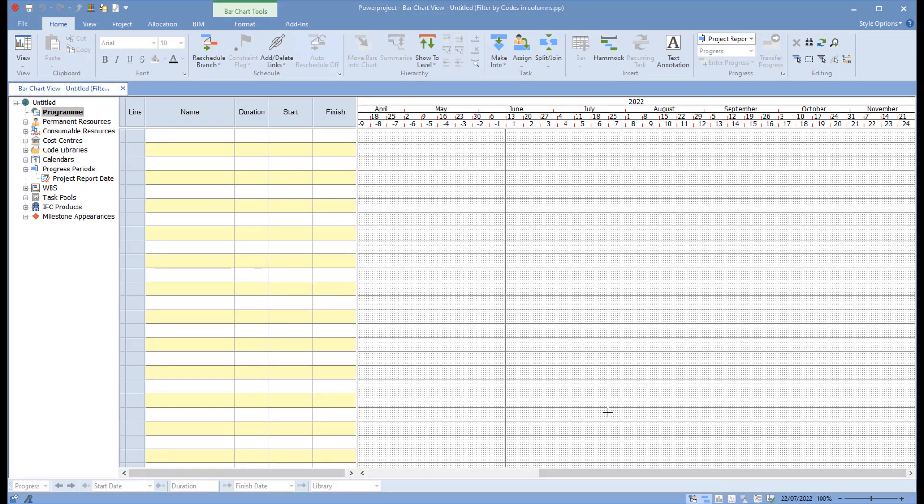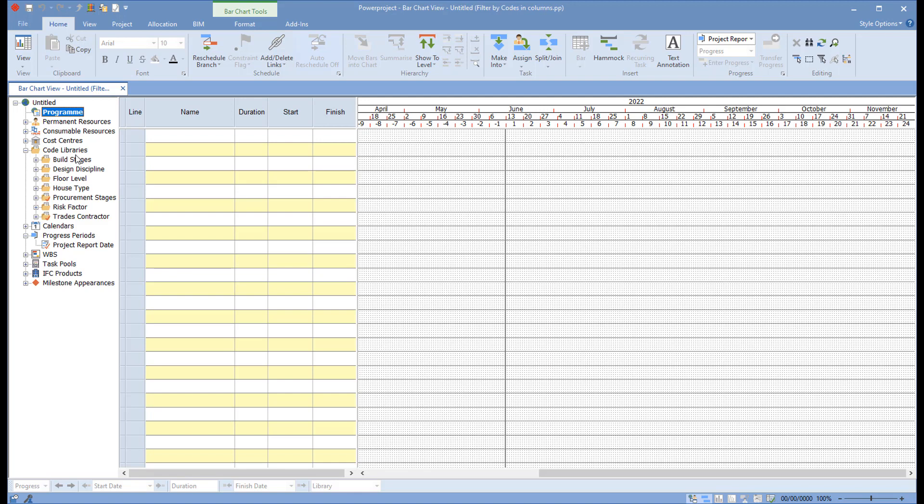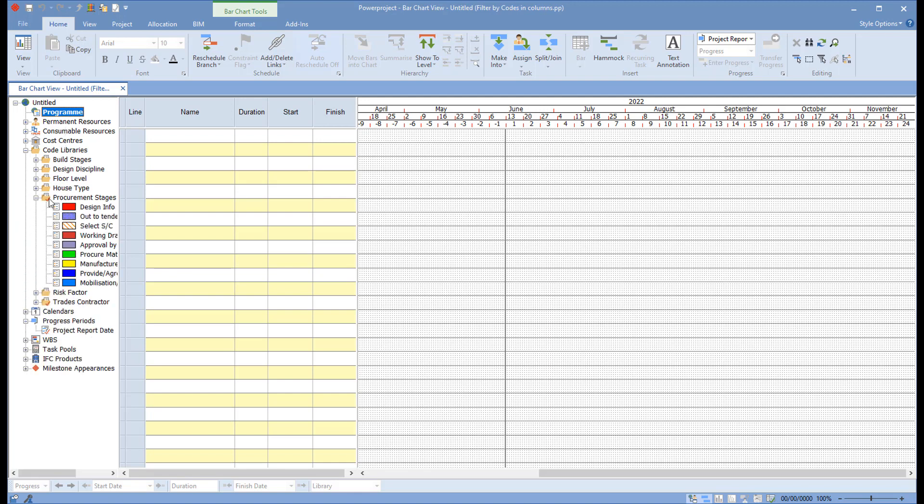In this session we're going to look at how we can use code libraries beyond just the appearance or running a filter to extract the tasks. This project is a new project from a blank template and we have some predefined code libraries, and we've got procurement stages in here. We'll just open that up so we can see that.